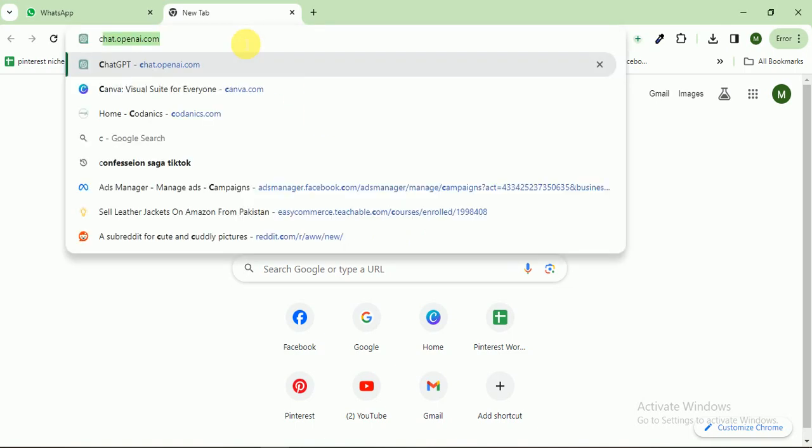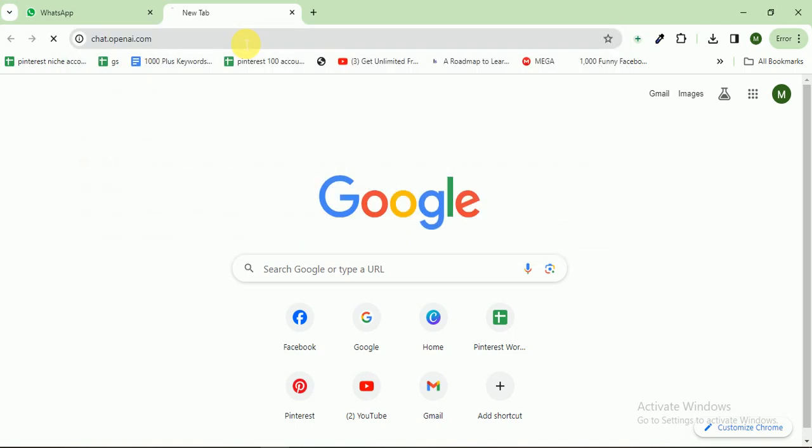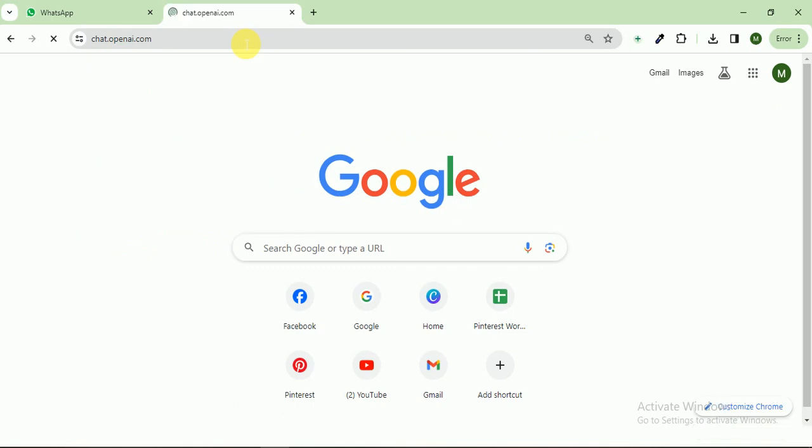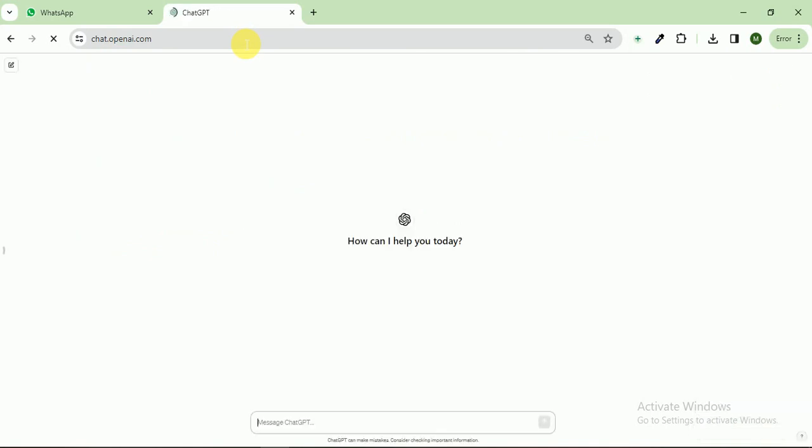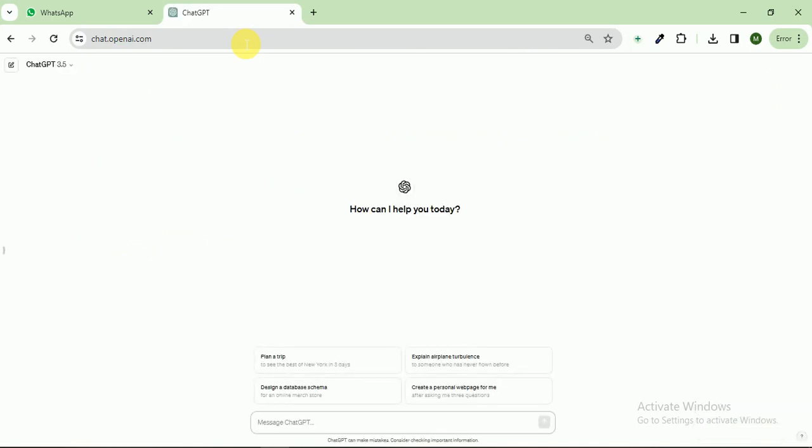So I click on this and here I write ChatGPT, so it is opening. My title is Top 5 Dangerous Countries in the World.